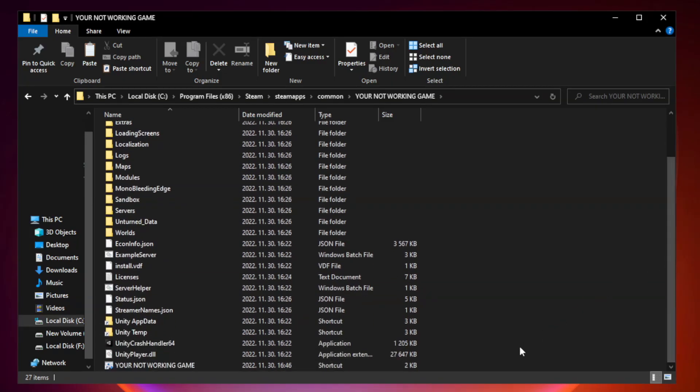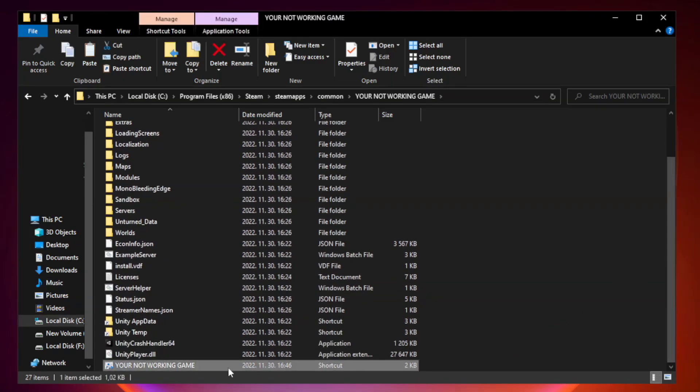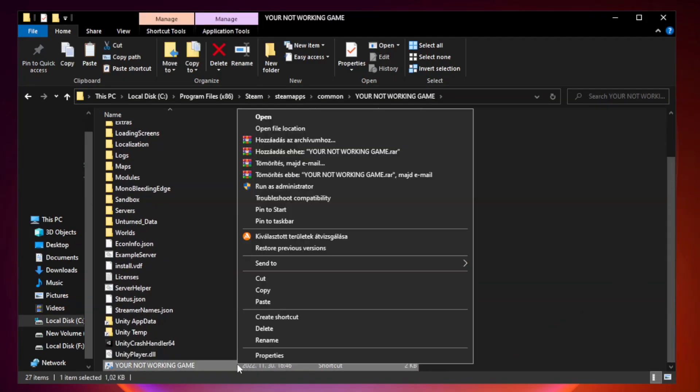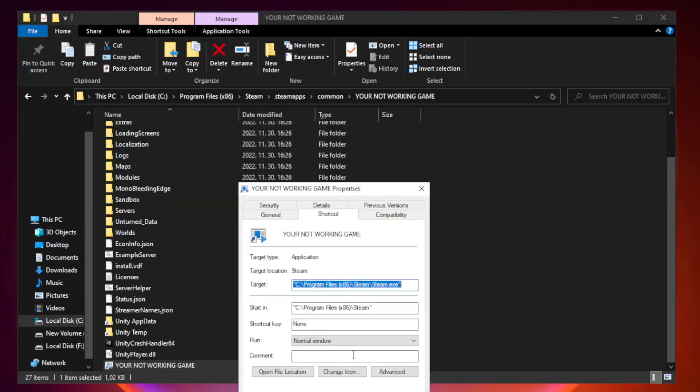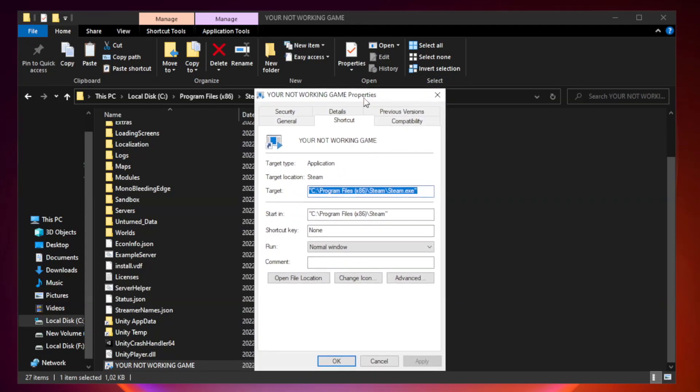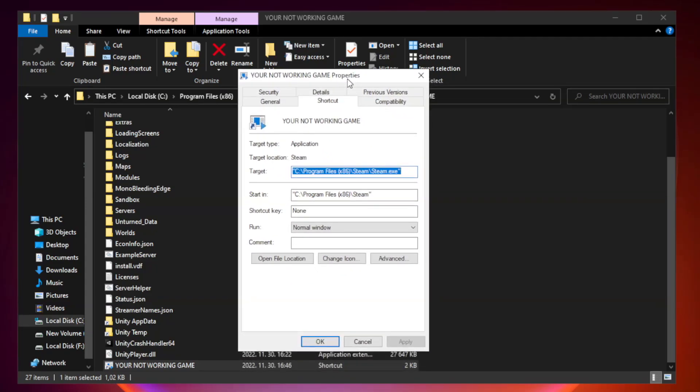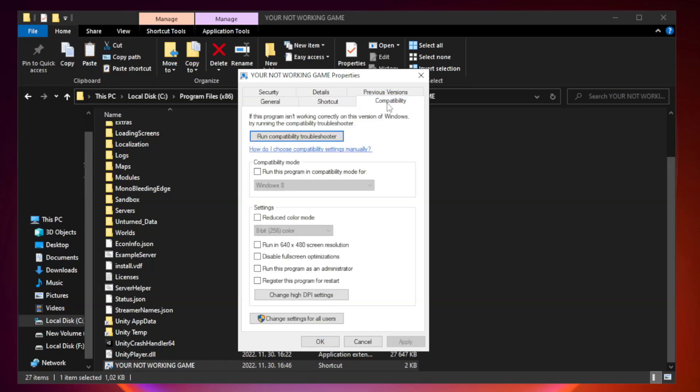Right-click your not working game application and click Properties. Run this program in compatibility mode.